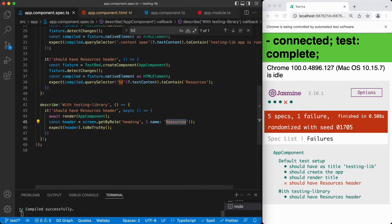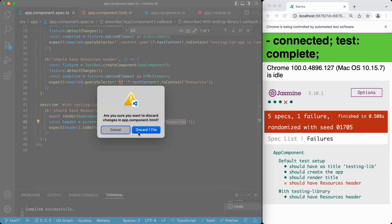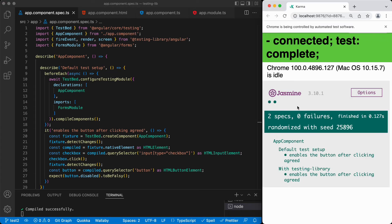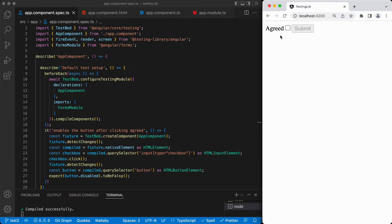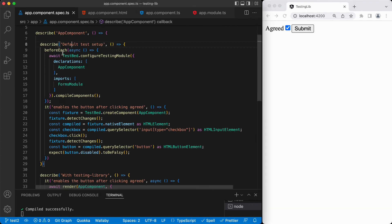Now let's switch to another test — switching to test two. I'm discarding the changes so these tests are passing. Let's switch to the client. The new layout is like this: we have this 'Agreed' label and it is associated with this checkbox. There is a submit button which is disabled. If we click on it, it checks the checkbox and the button becomes enabled. The test we are doing right here is just testing this functionality.